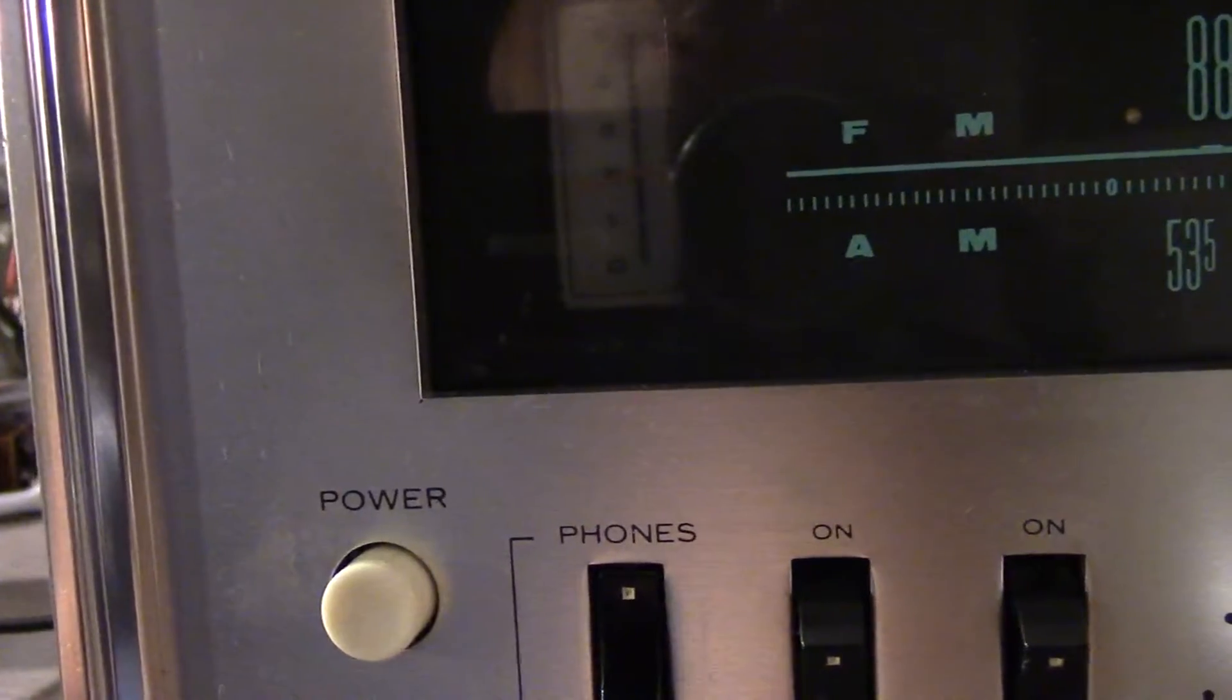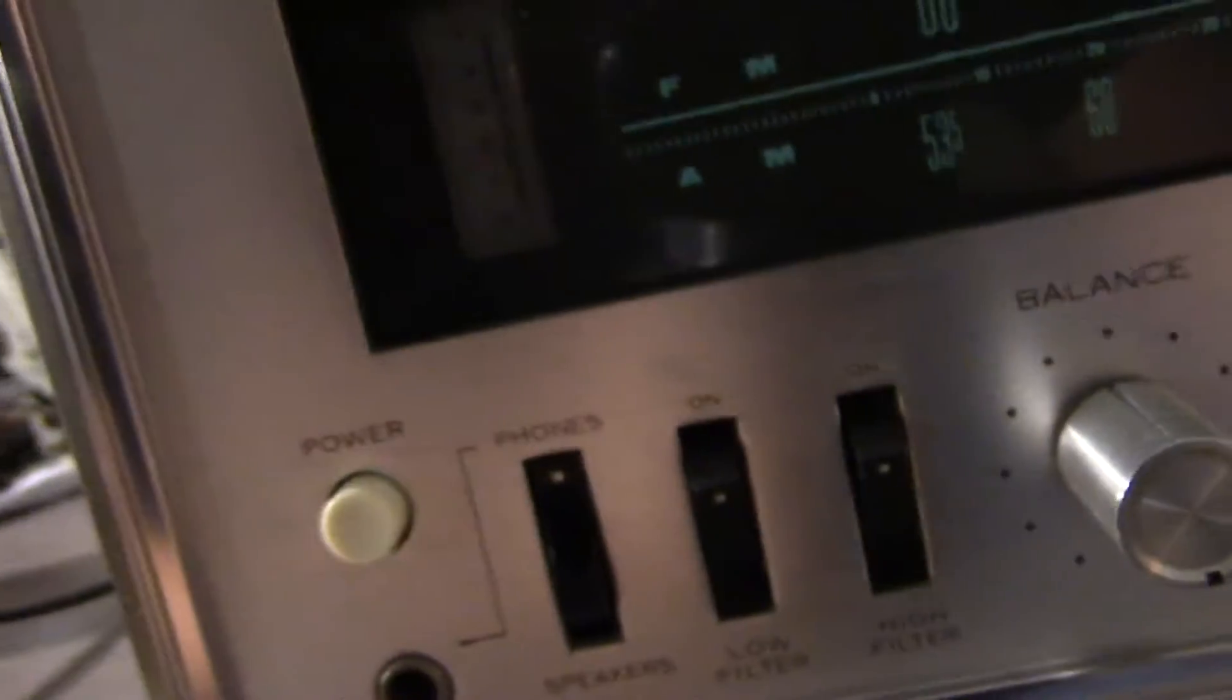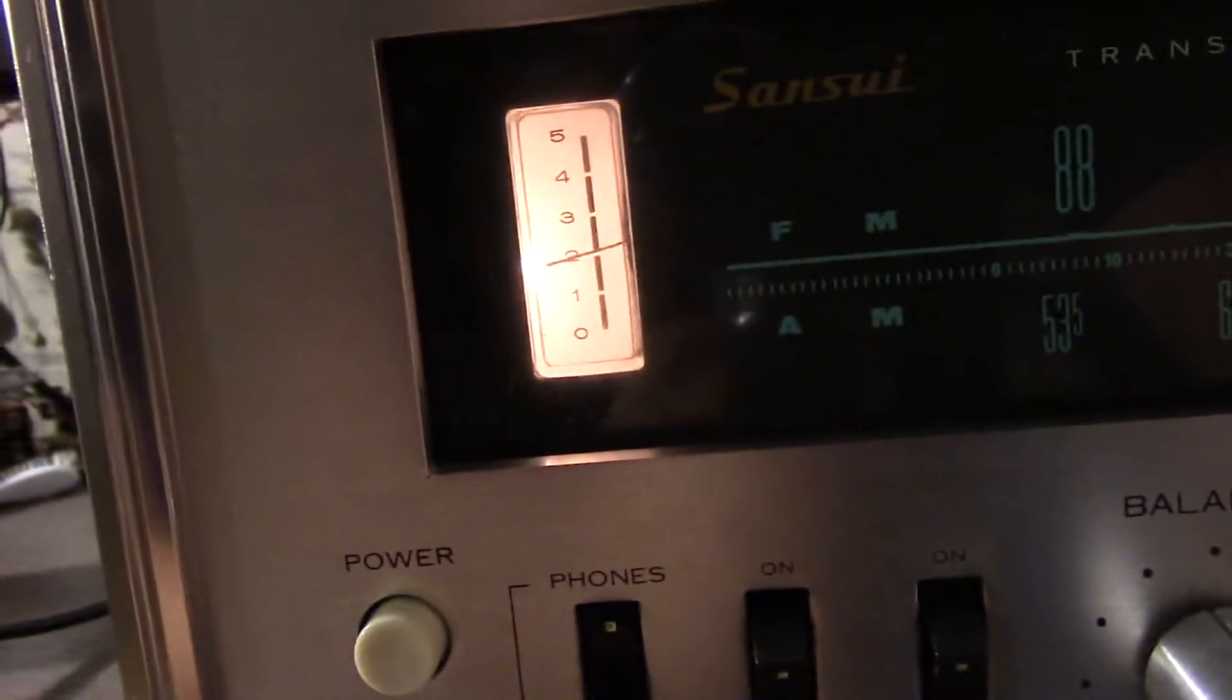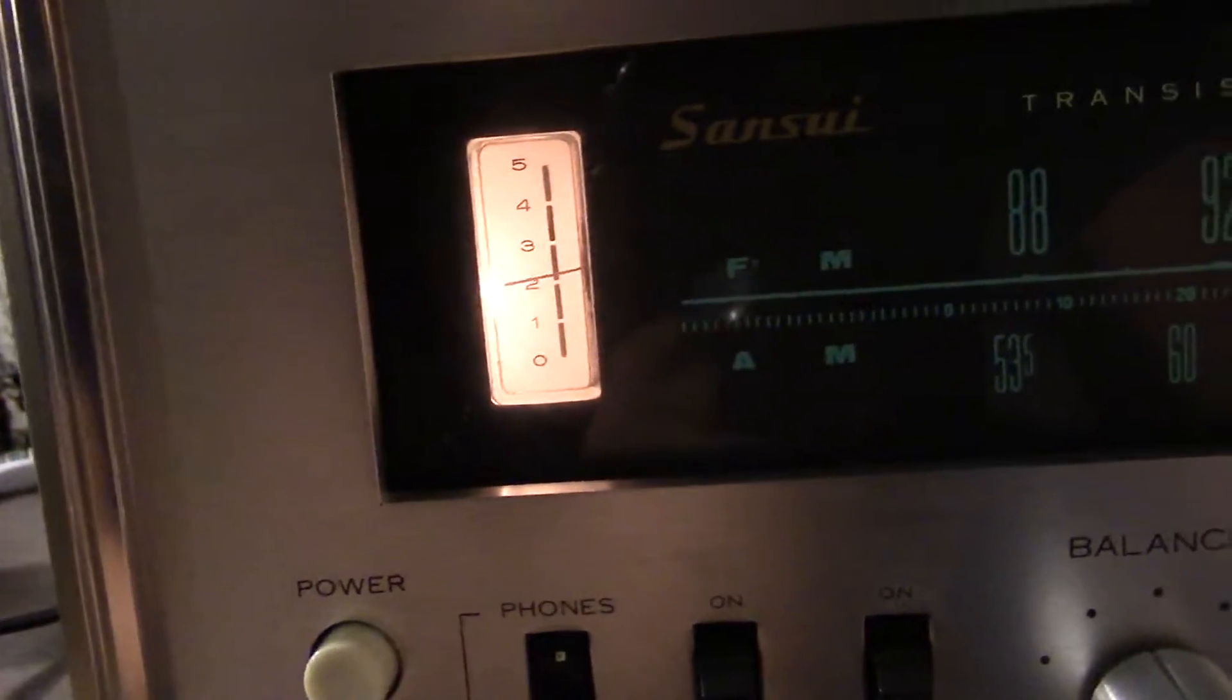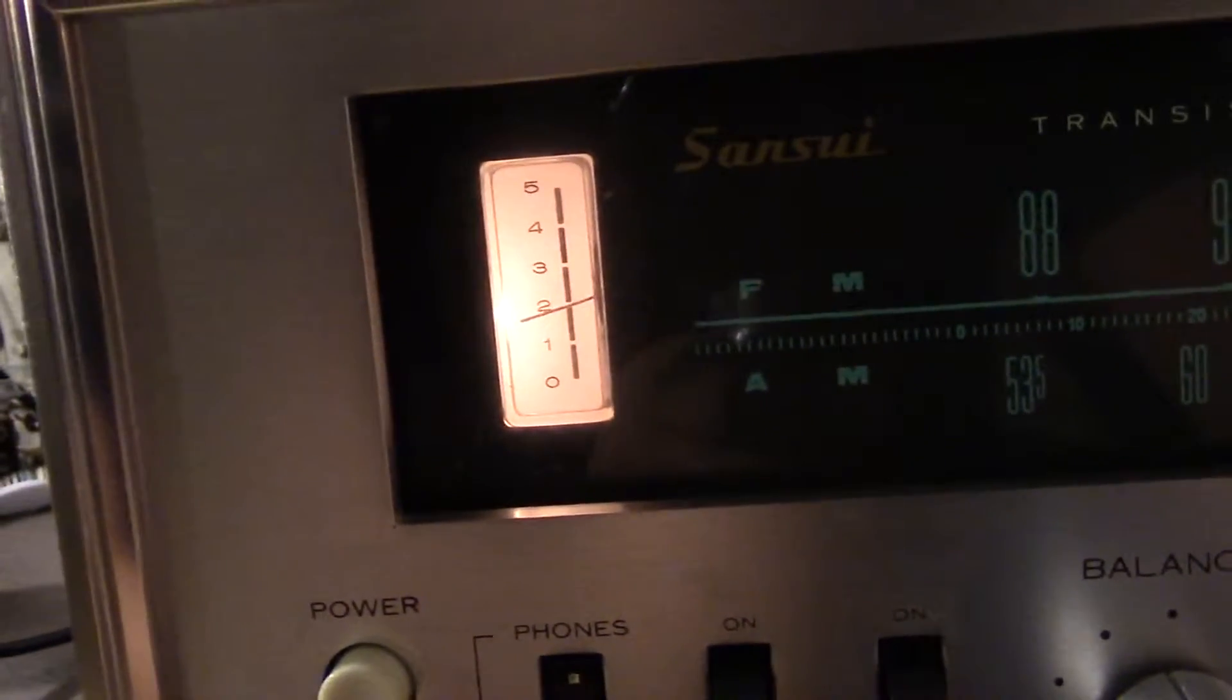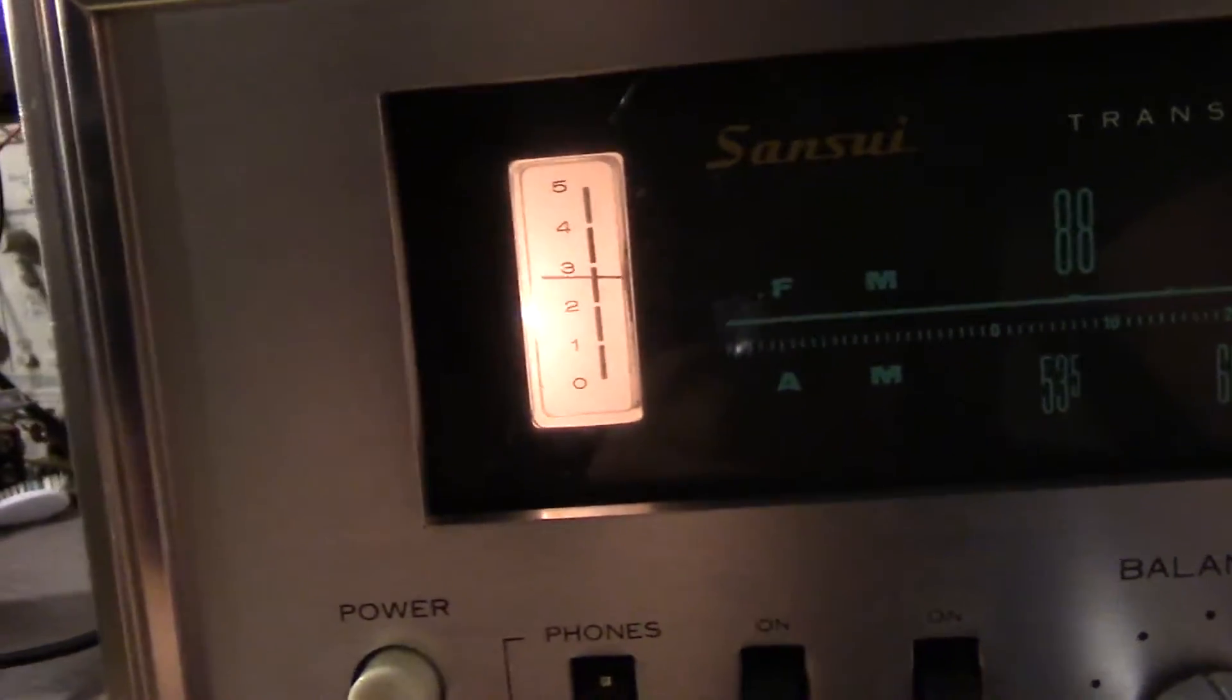Oh, the meter came up a little bit. I wonder if that's actually an FM meter. Yeah it is, look at that. It actually turned on too, interesting.